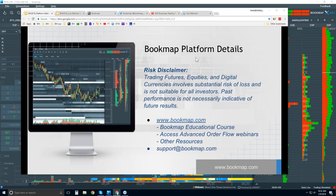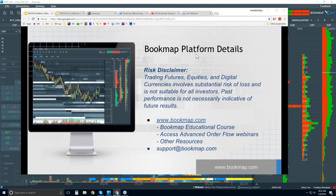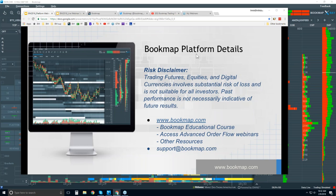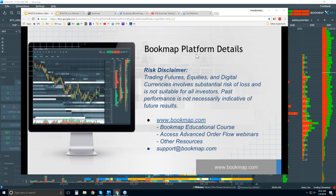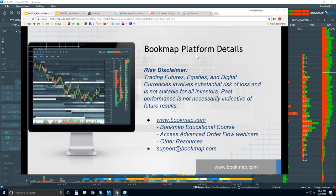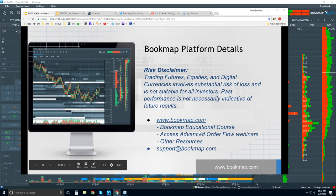Okay, welcome to the BookMap platform details webinar. This is Bruce at BookMap. Risk disclaimer: trading futures, equities, and digital currencies involve substantial risk of loss and is not suitable for all investors. Past performance is not necessarily indicative of future results. More information can be found at BookMap.com.